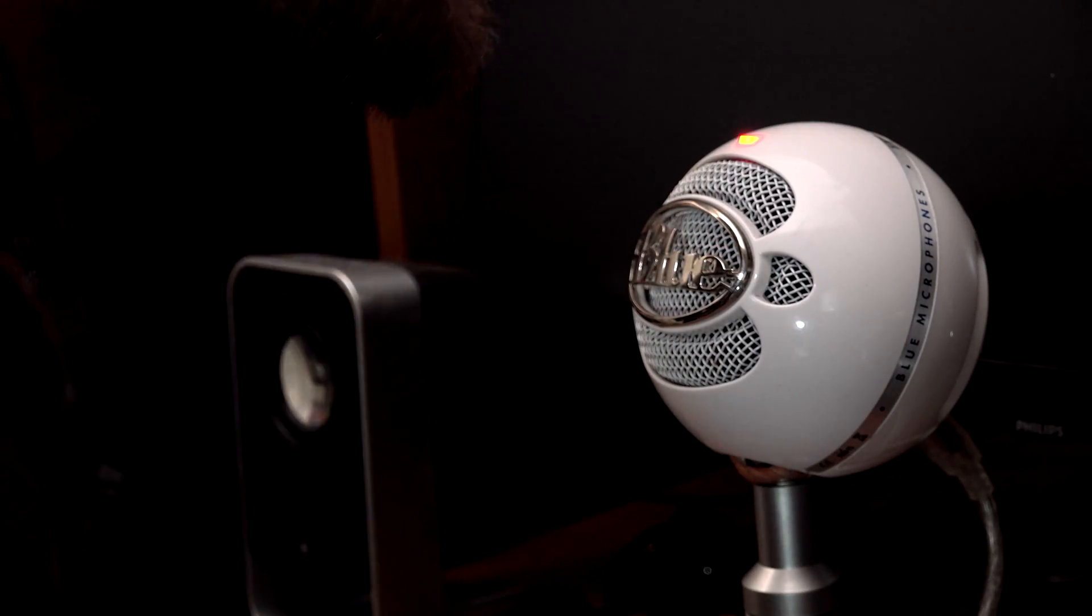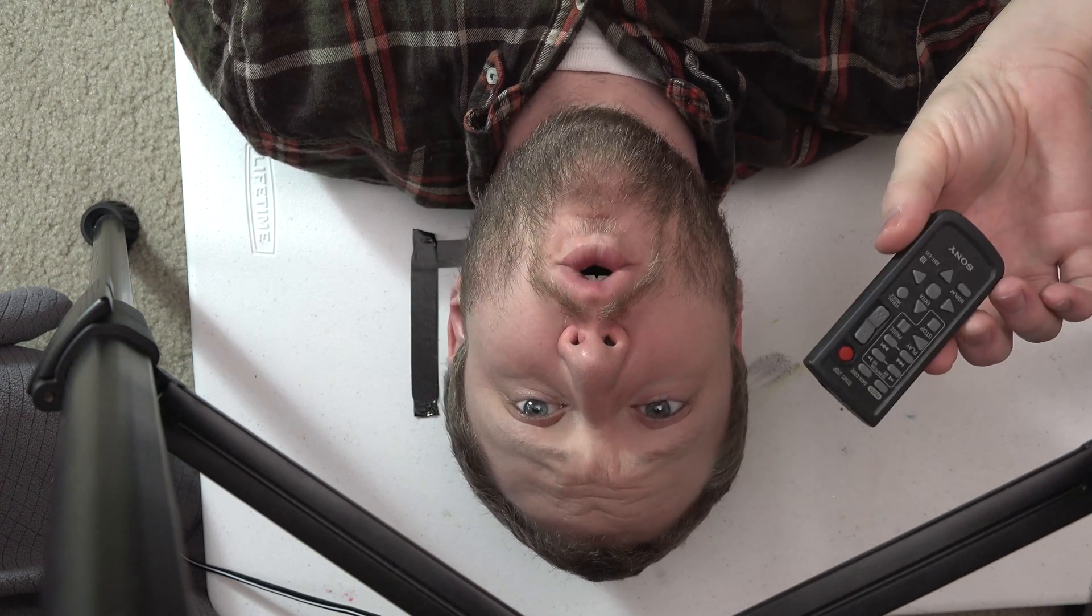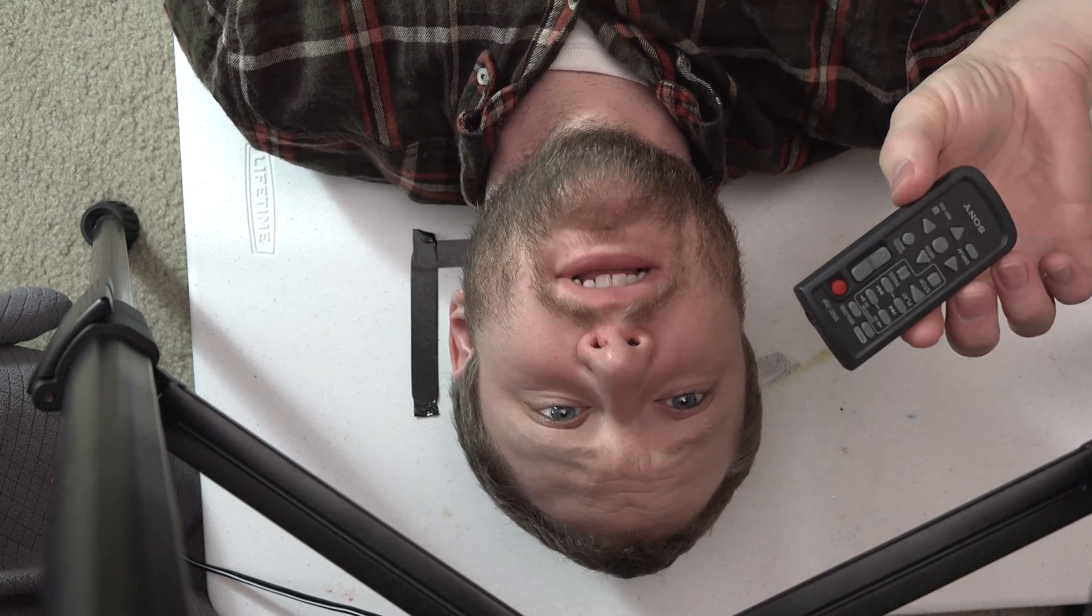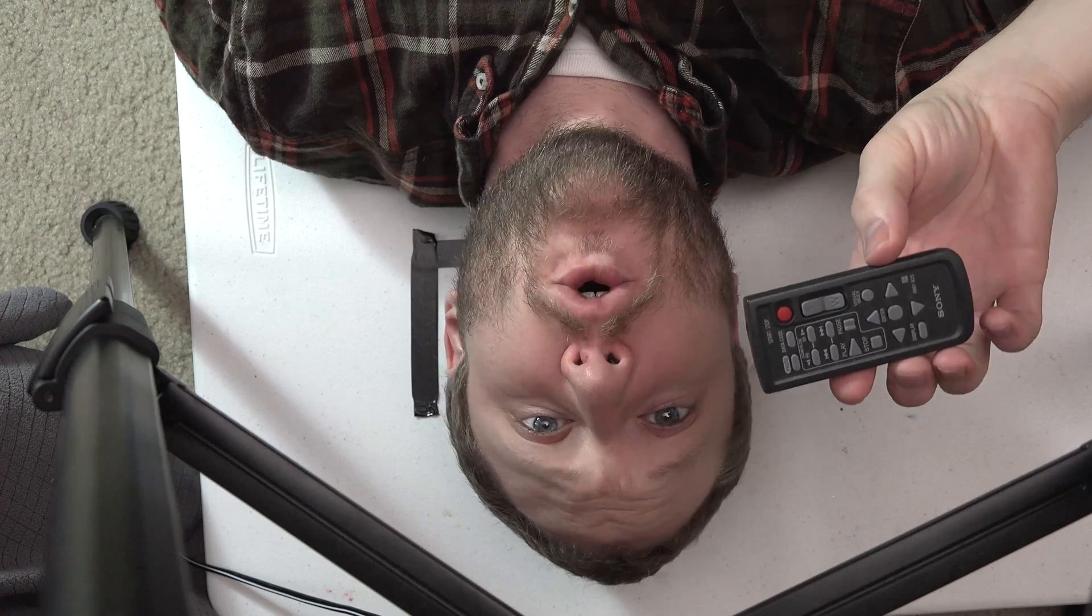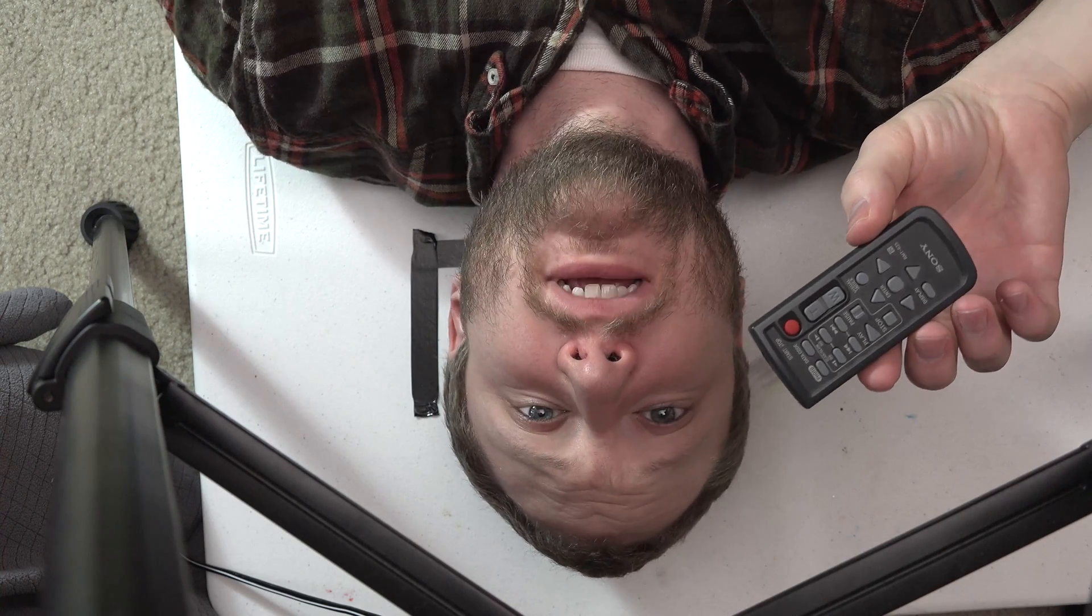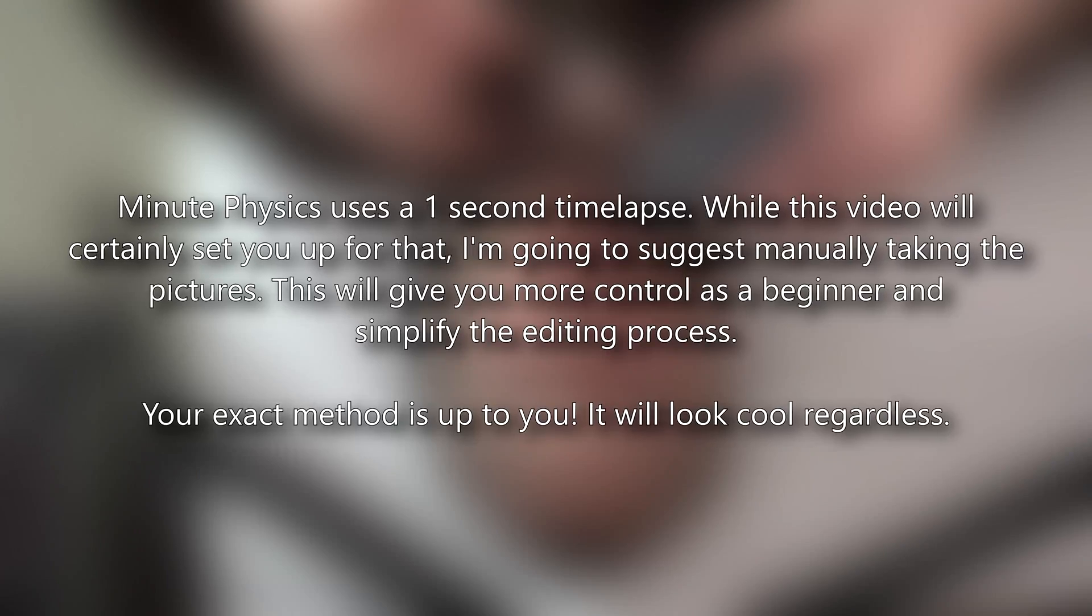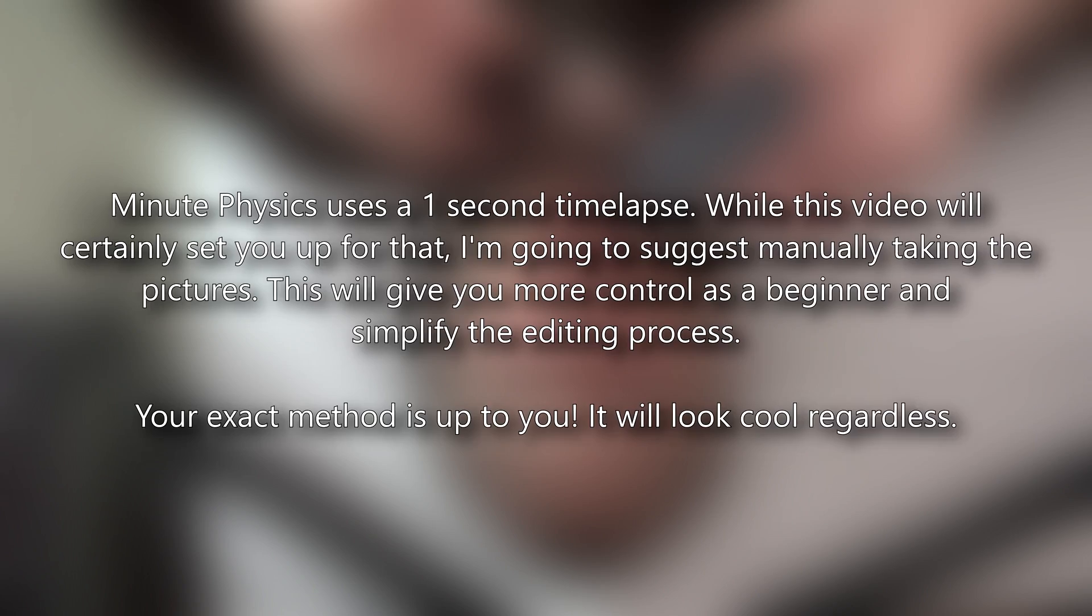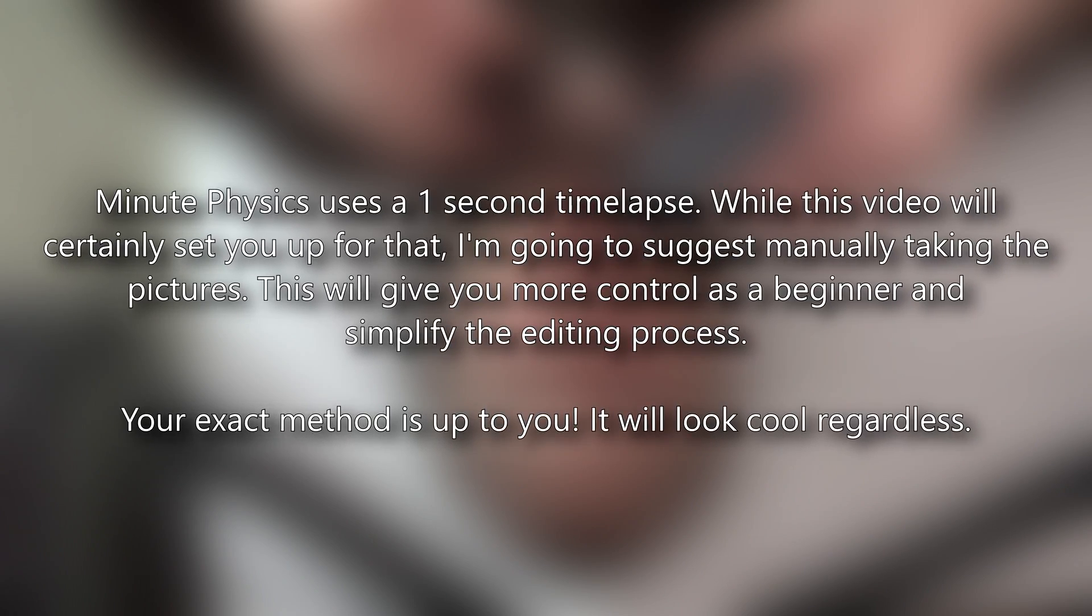You're also going to need a camera that has a remote or has the ability to take a time lapse or has the ability to take timed pictures. This is a one second time lapse. This video will certainly set you up to do that.